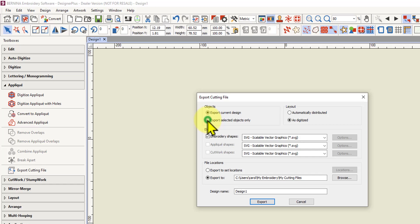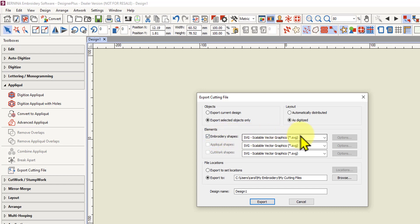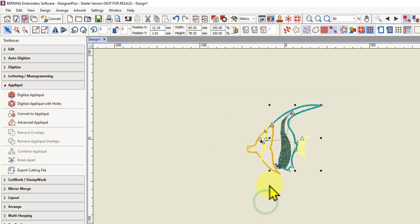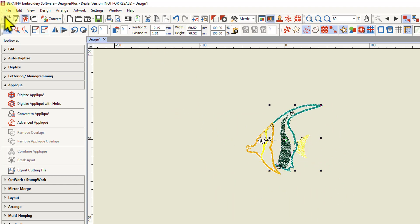I can left-click there and I want to check the box that says export selected objects only. Now it will let me export that scalable vector graphic. I'm going to call this test fish. When you click on export it will do it. Now it's gone to the default. Now if I go to art canvas, I can actually have a look at that file and see what it looks like.